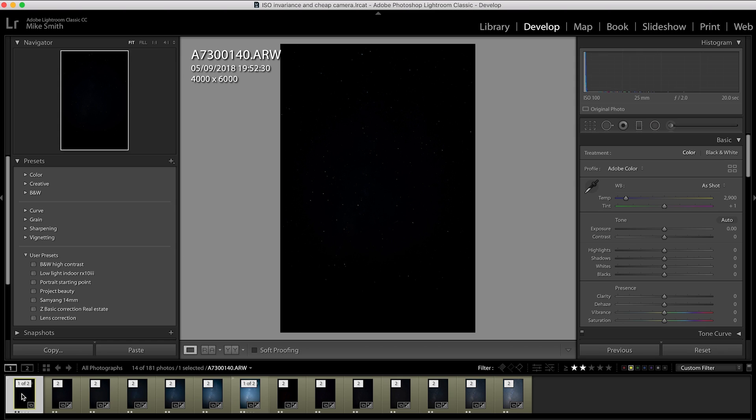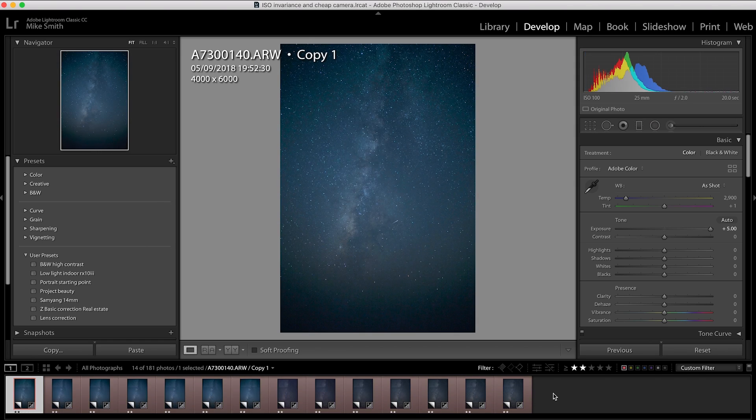As not all cameras are equal, you'll have a signal-to-noise ratio. Some cameras have better signal-to-noise ratios; others have worse. Also, some cameras have ISO invariant sensors. If you're not sure about ISO invariance, click on the i in the corner — this will take you to another of my videos.